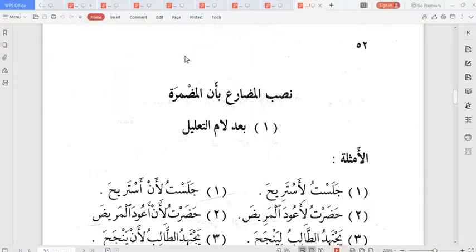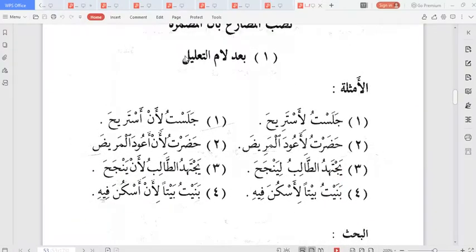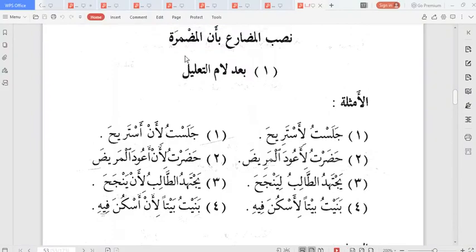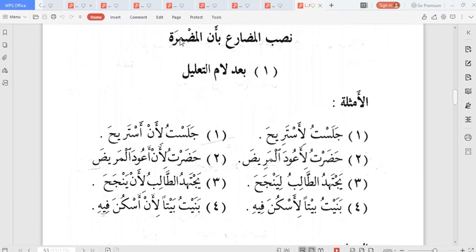Allah is listening. Prophet sallallahu alayhi wa sallam, his companions, and all Muslims. Today we are looking at nasb al-fi'l al-mudari' bi an al-mudhmaru — the taking of nasb of the fi'l mudari' with an al-mudhmaru, meaning the 'an' that is mudhmaru, that is hidden. The 'an' may not appear but it is still working as the governing particle.